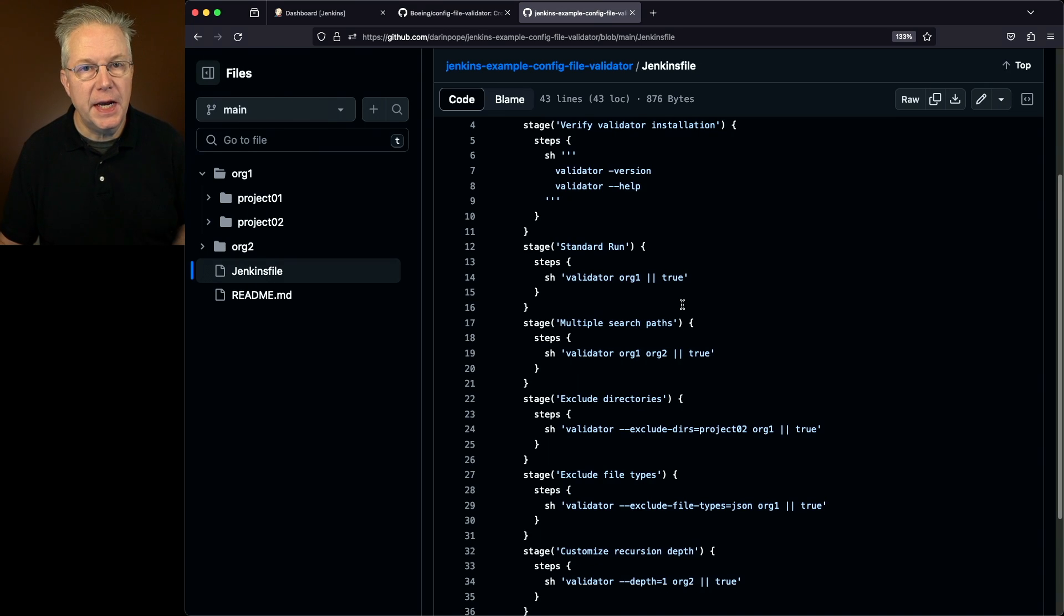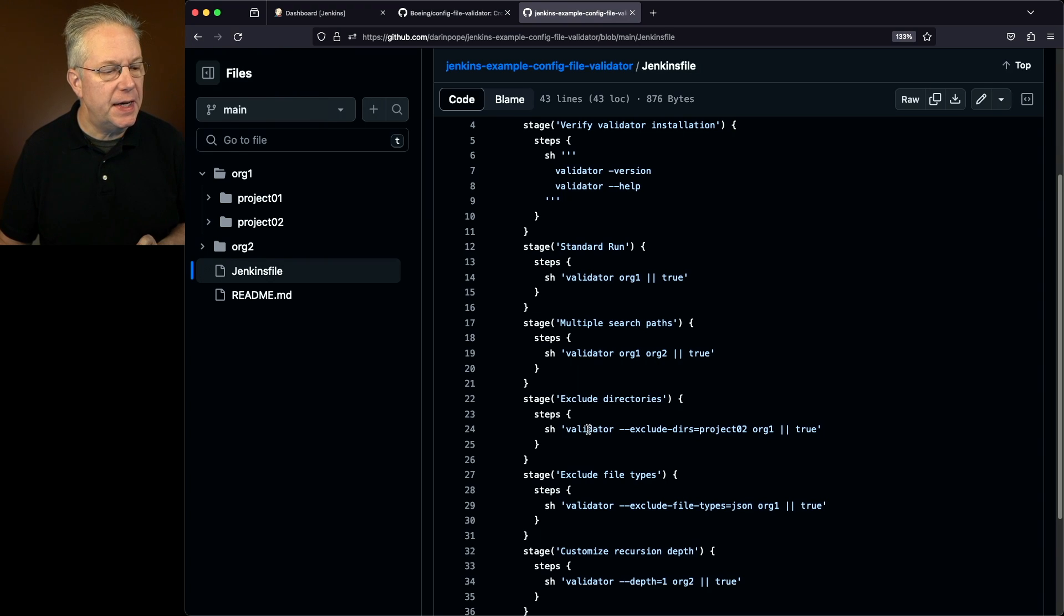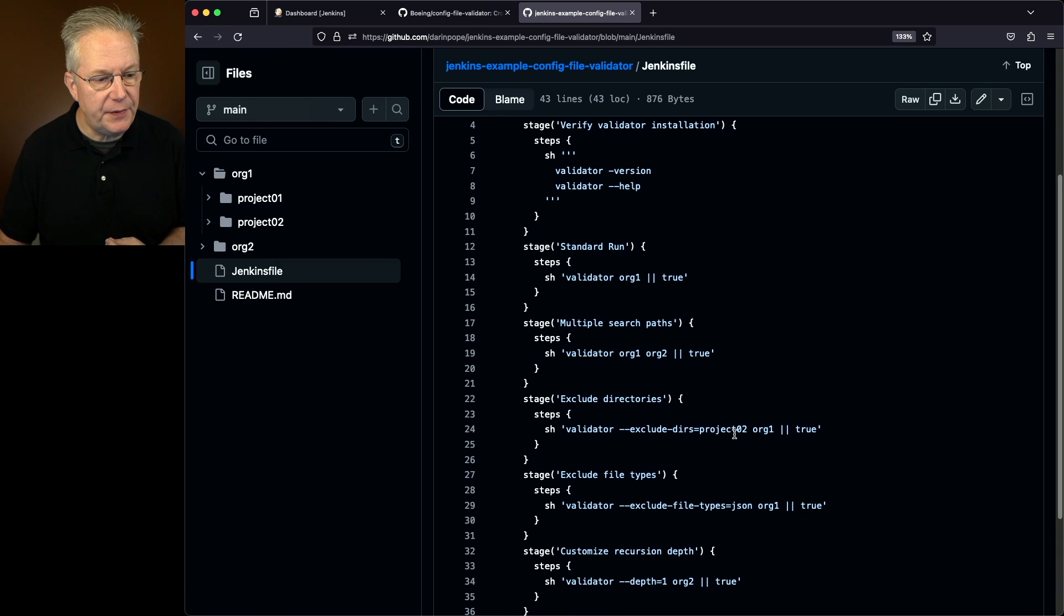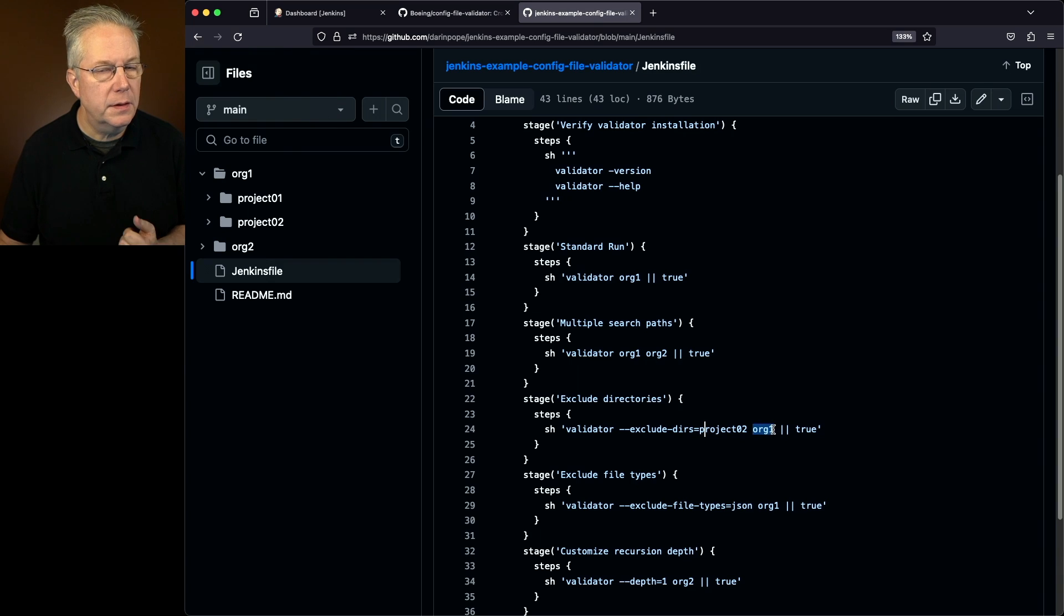So next up, what we're going to do is we're going to exclude directories. So in this case, what we're saying is validator. We're going to exclude directory, specifically project02, in the org1 top-level directory.